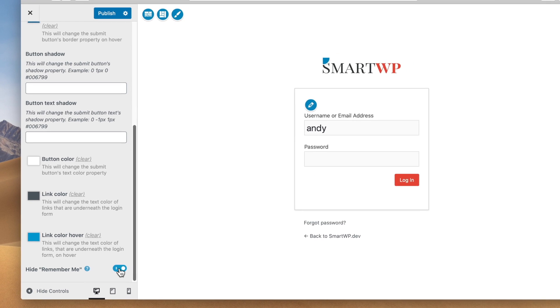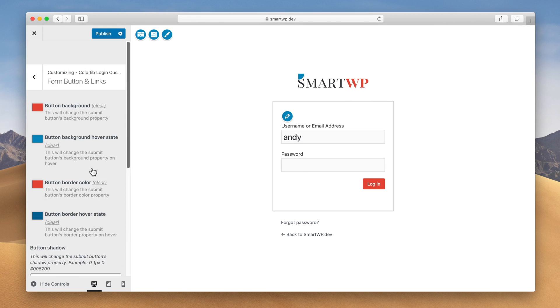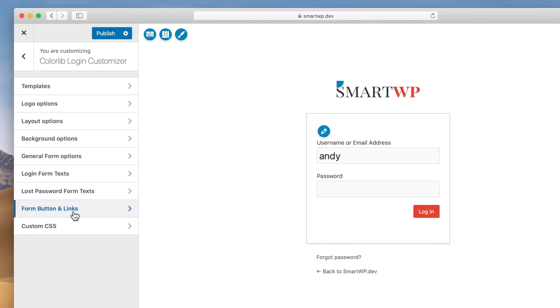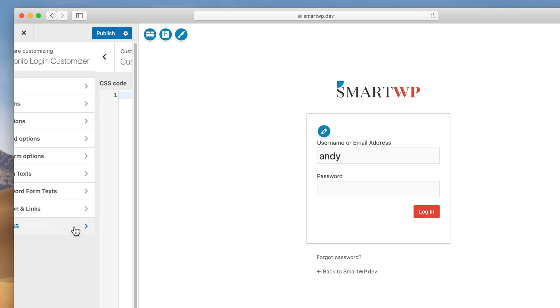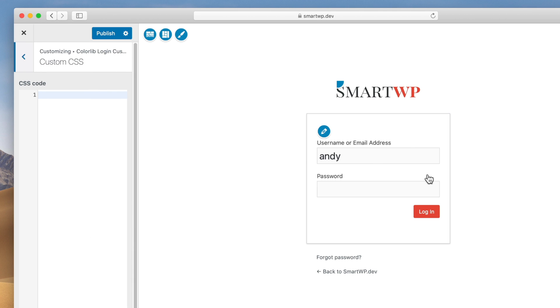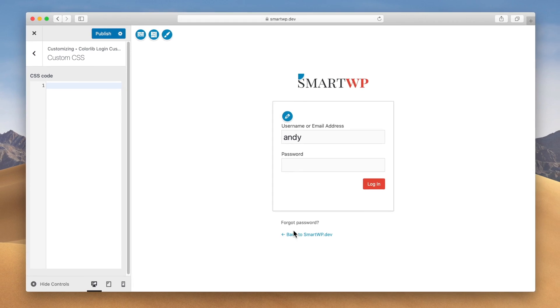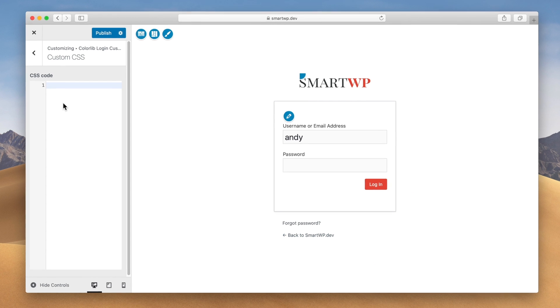You can hide the remember me option. And if you're more familiar with CSS, there's also a custom CSS option, and you can just add CSS here for any elements you want. So for example, I'm just gonna add a bit of CSS to hide this back to smart WP button here.